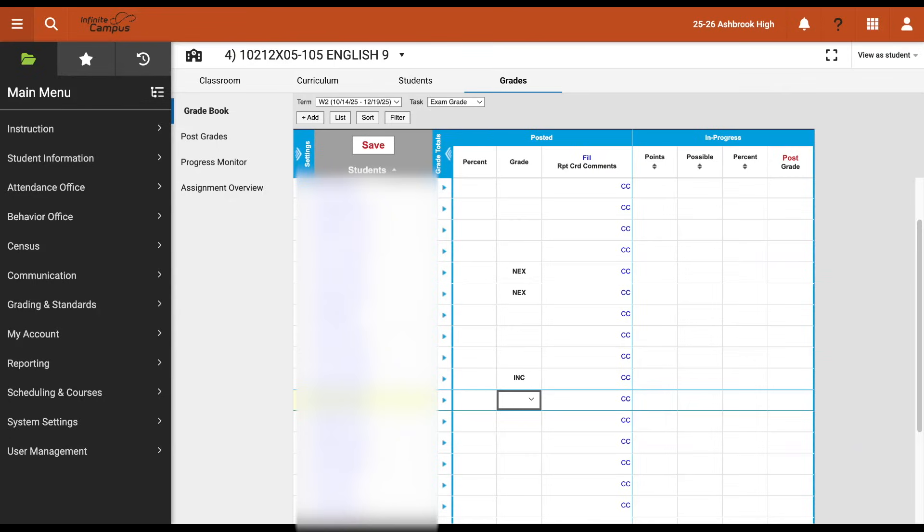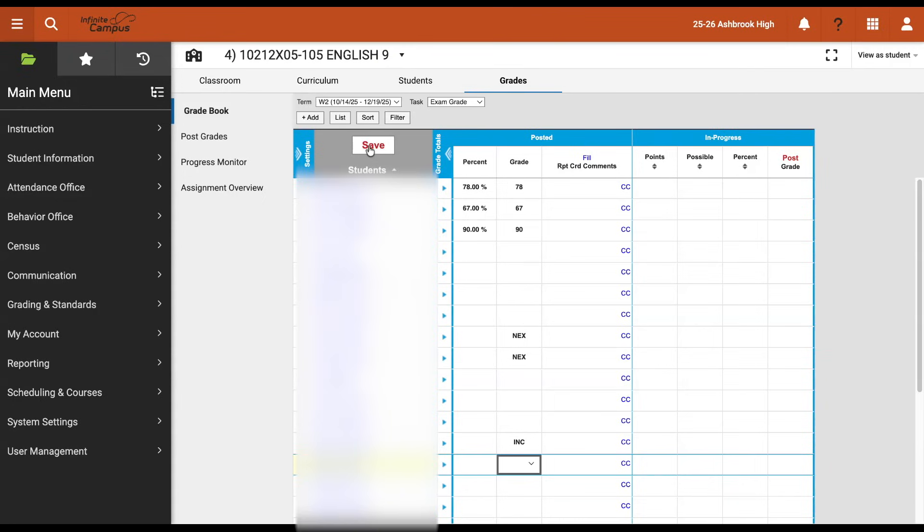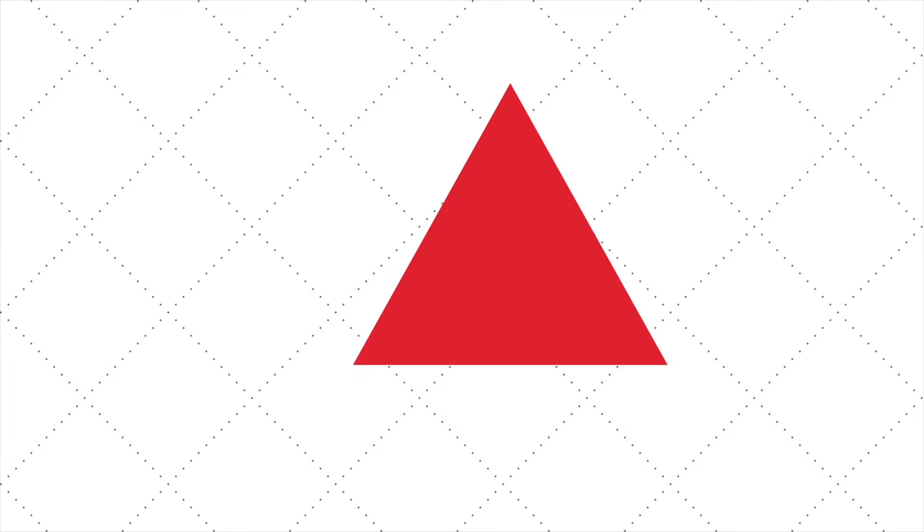They will only have their special code in their grade column. You'll go through every student—every student should have something, whether it's a score in both columns or one of those special codes in that grade column for those special cases. Once you're complete, you're going to click the save button in that top left corner, and that will finalize posting your exam grades.